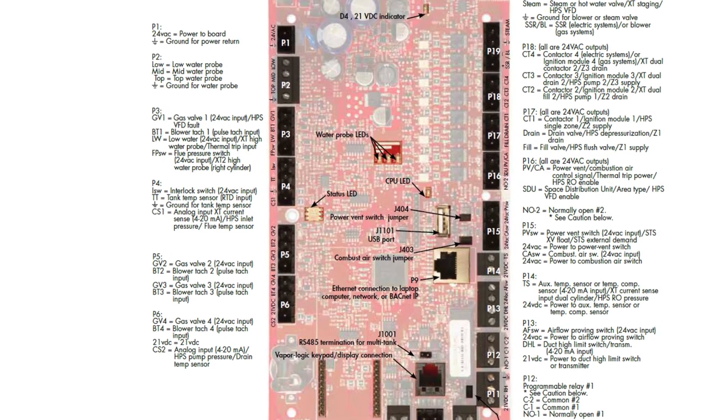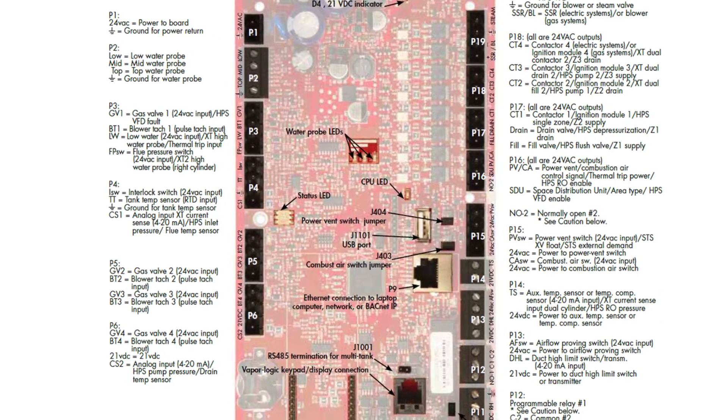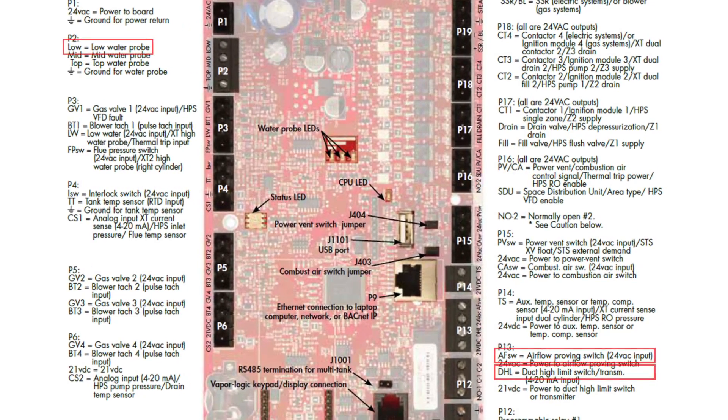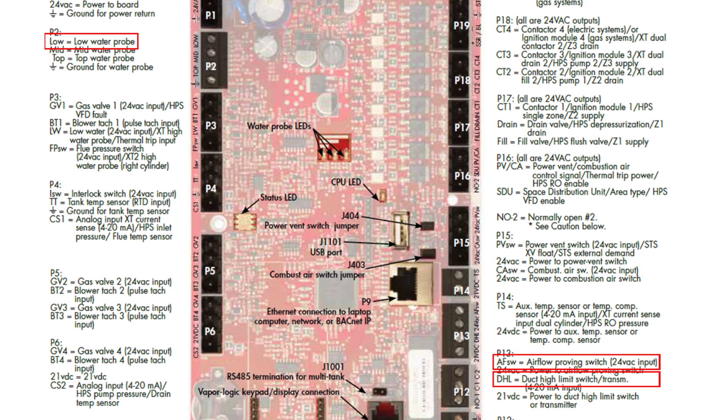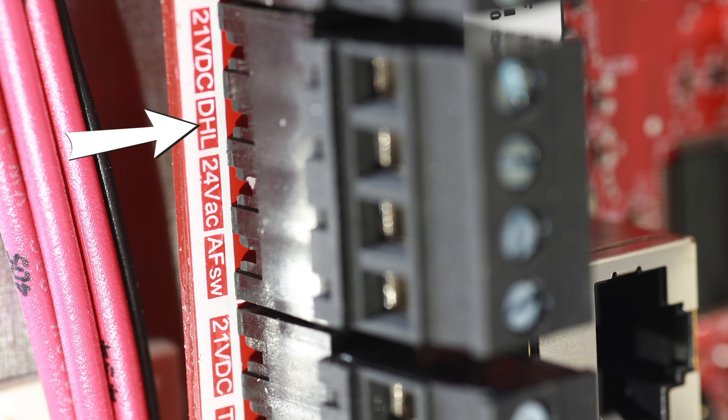All safety devices in the control circuit should be cycled on and off to verify they are functioning. These include high limit device, airflow proving switch, low water level probe, or float switch.